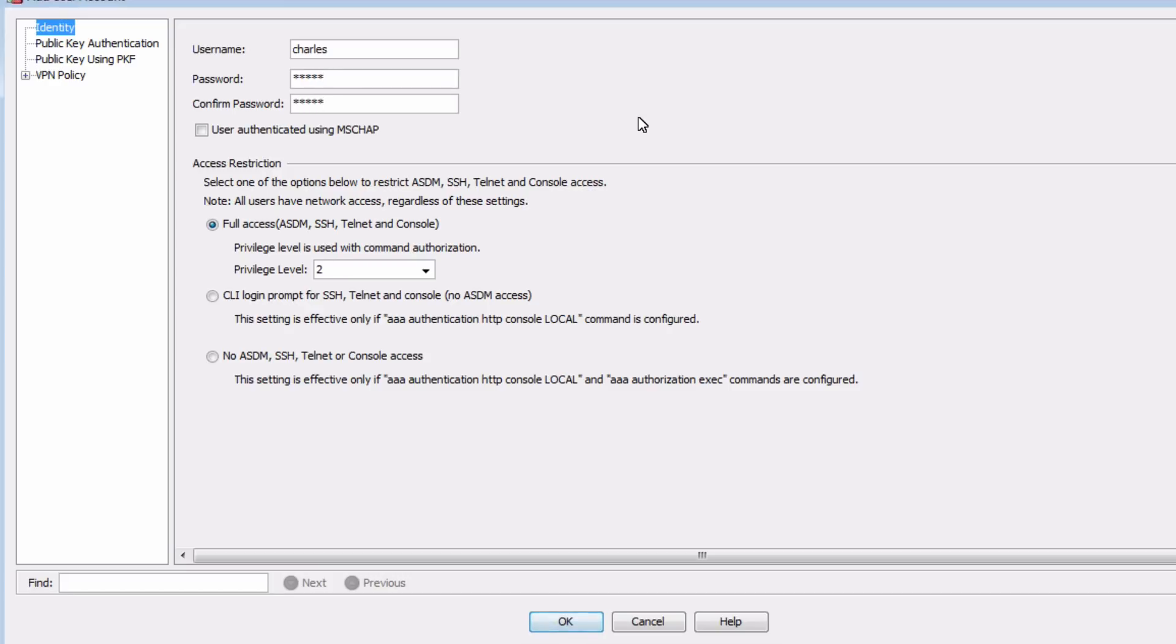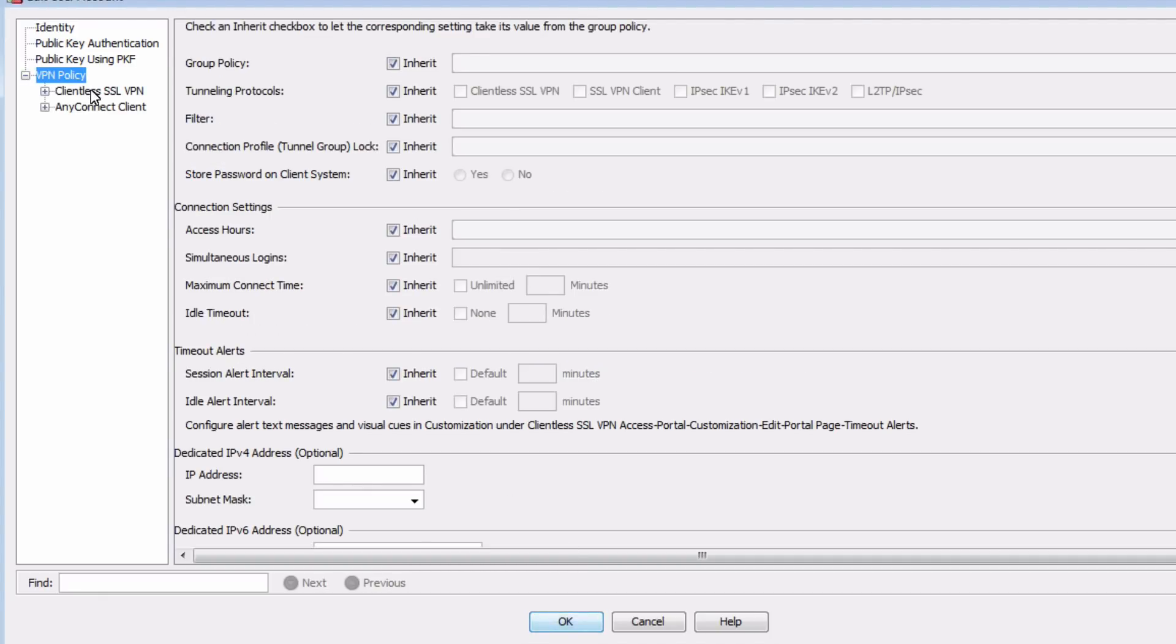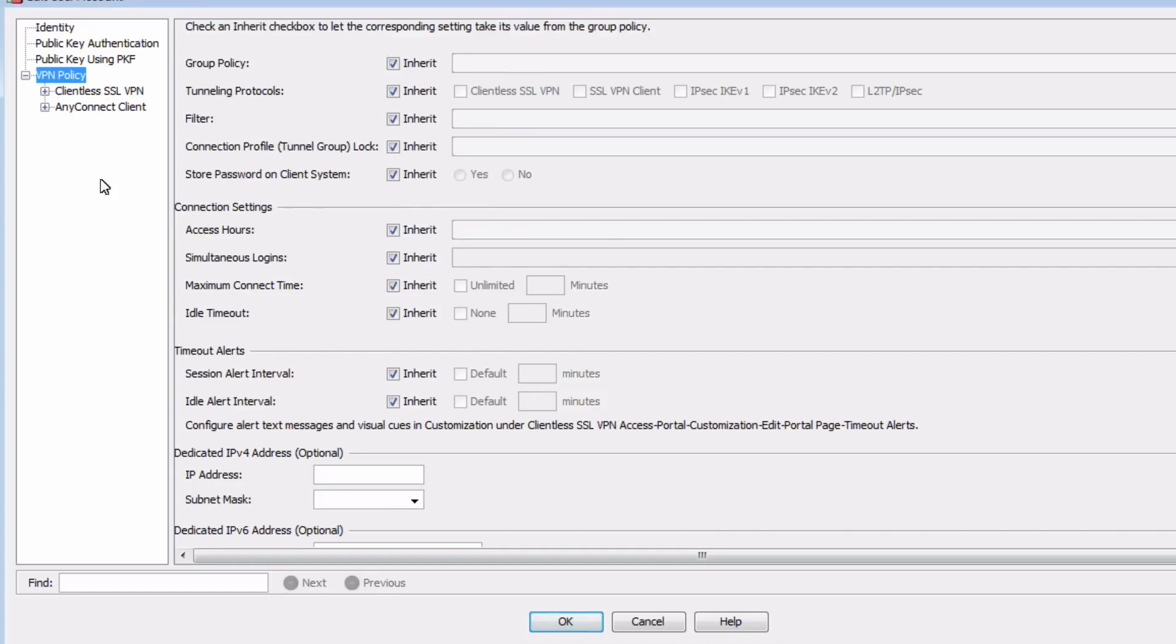And I'll use the password cisco all lower case. And now notice that we have access restriction options, the default being full access with a chosen privilege level. Now in most cases, you want to choose the last option, which is no ASDM, SSH, Telnet, or console access. We don't want our VPN users to have any access into the configuration of the ASA.